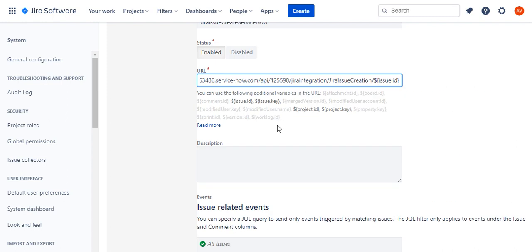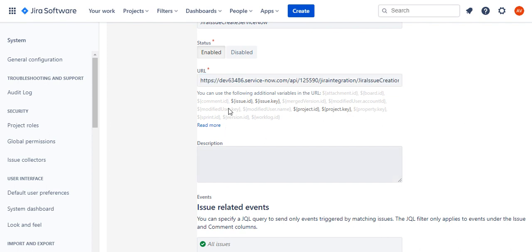We have seen the scripted REST message, the outbound REST message, and we've also seen the end-to-end working of this integration.